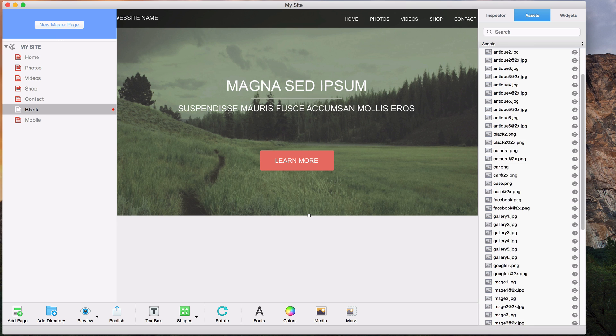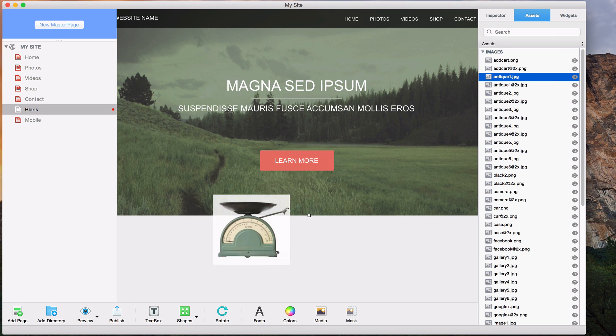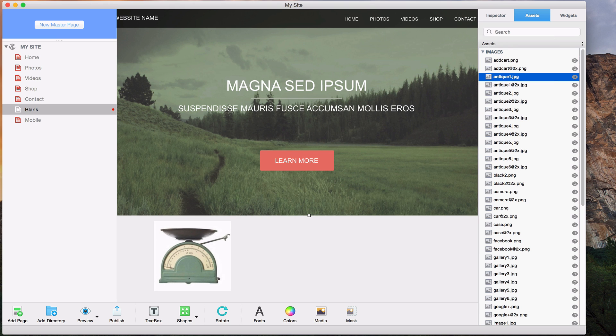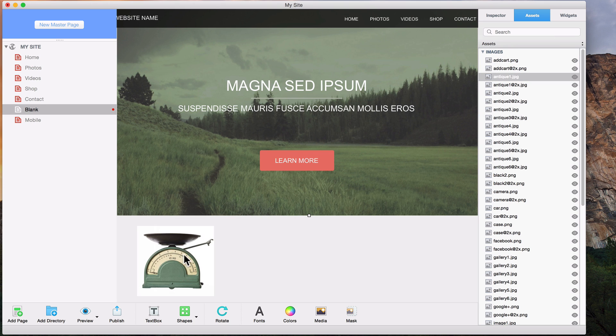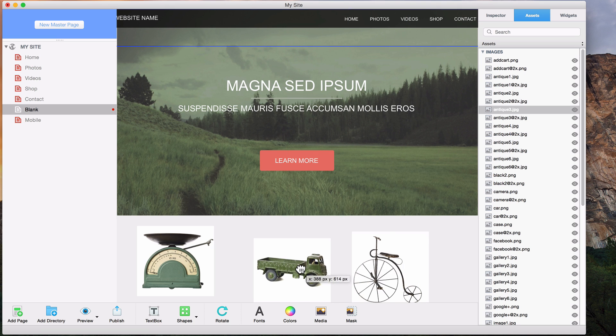You can choose an individual asset, such as an image, and drag and drop it onto your page. You can also choose multiple images at one time by holding down the command key, and then dragging and dropping them onto the page.